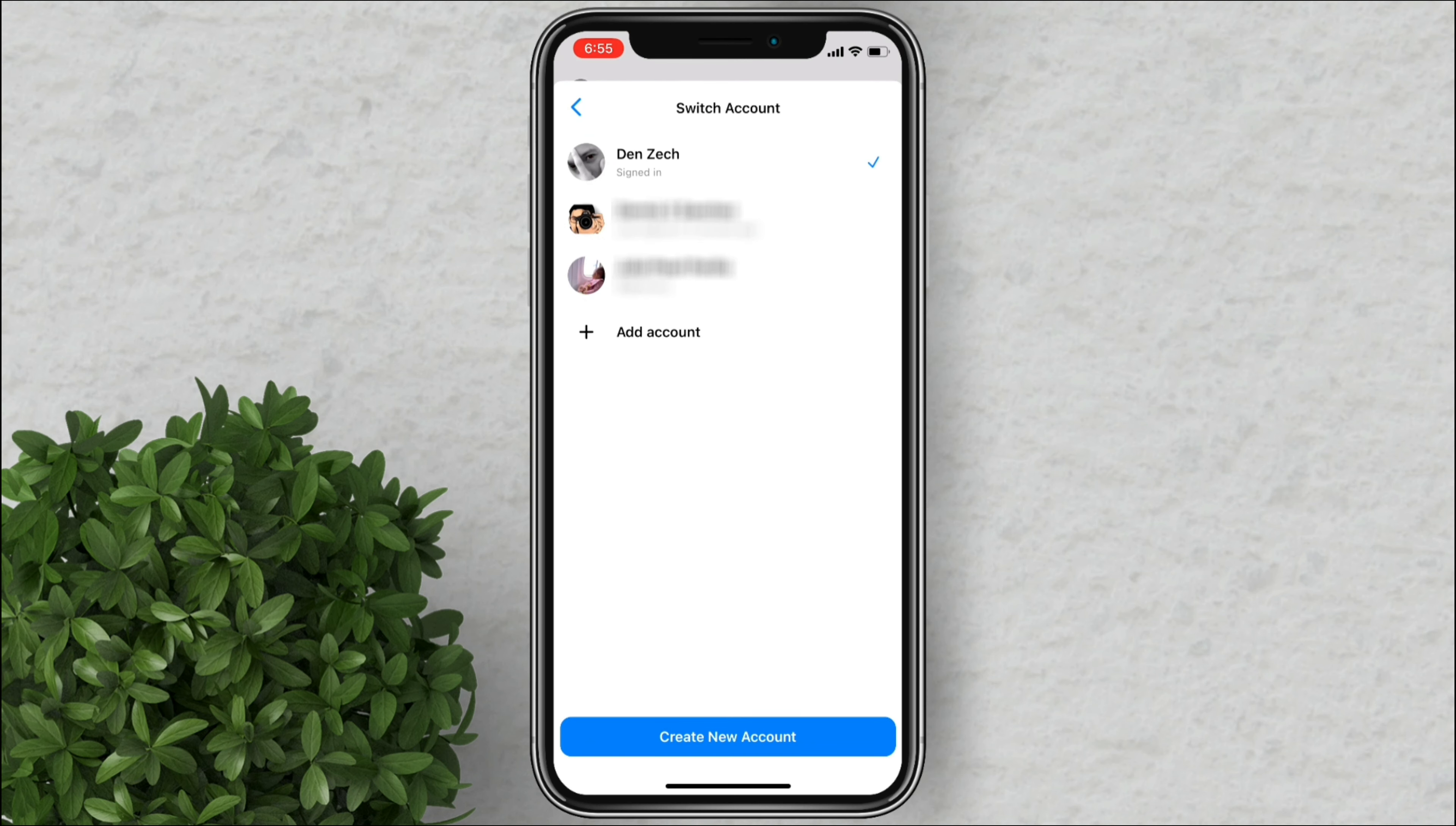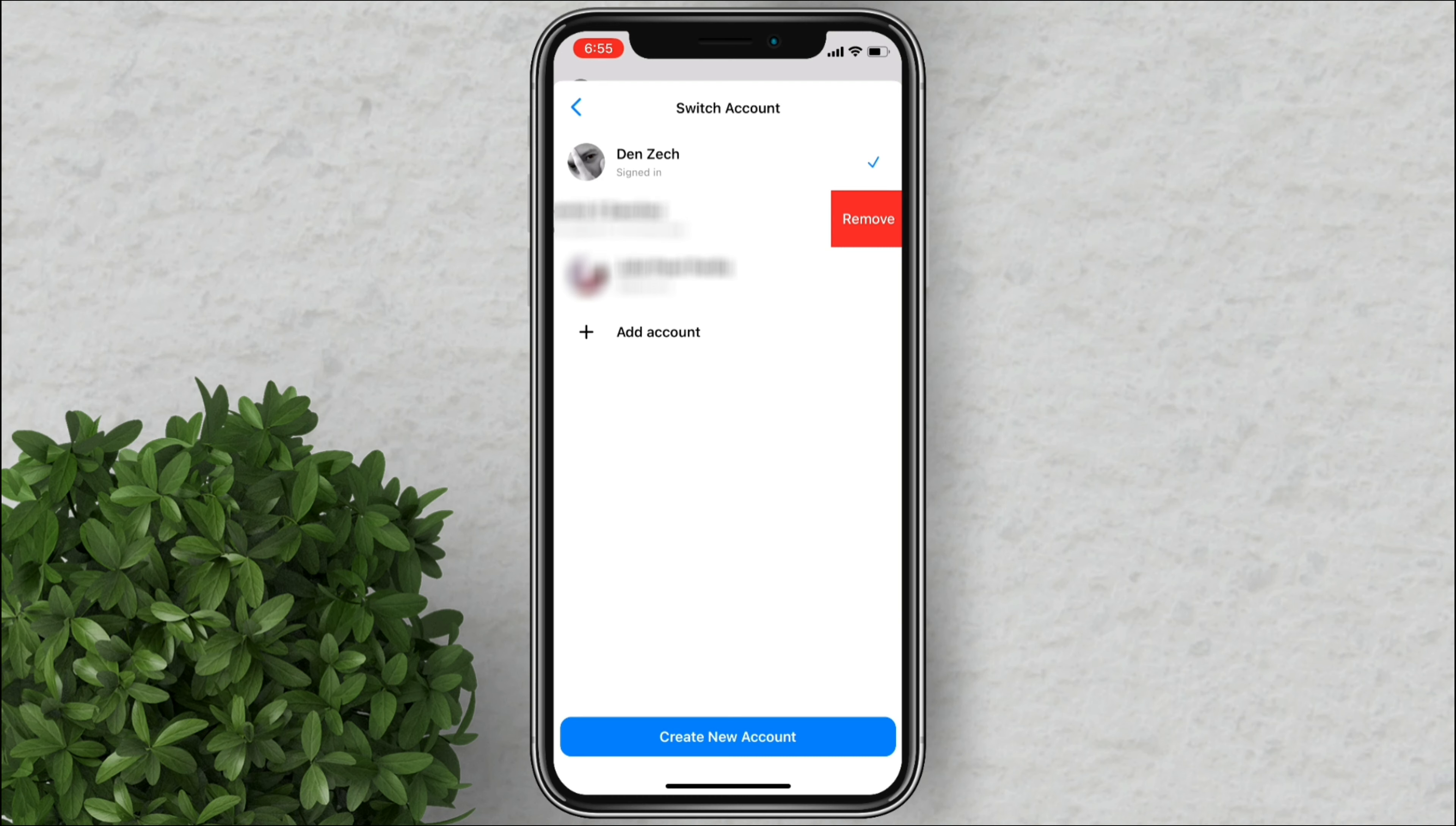You will see in here all the accounts that are currently logged in on your device. To remove an account all you have to do is swipe on that account to the left and you will see this remove button. Tap on it to delete that account.